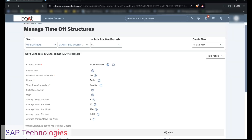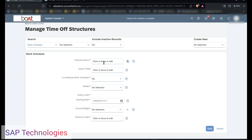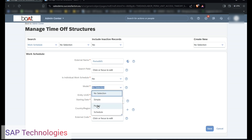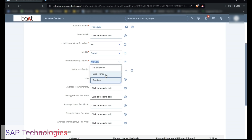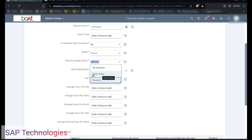So let's see how to create the period model. Create a new work schedule and give the external name as 'Period Work Schedule'. Is this an individual work schedule? No. In the model, I will select period model. You can see these are the fields which are reflecting after I select period model. For the time recording variant, there are two types: clock times and duration. I am selecting duration here. I will make a different video for the clock times.